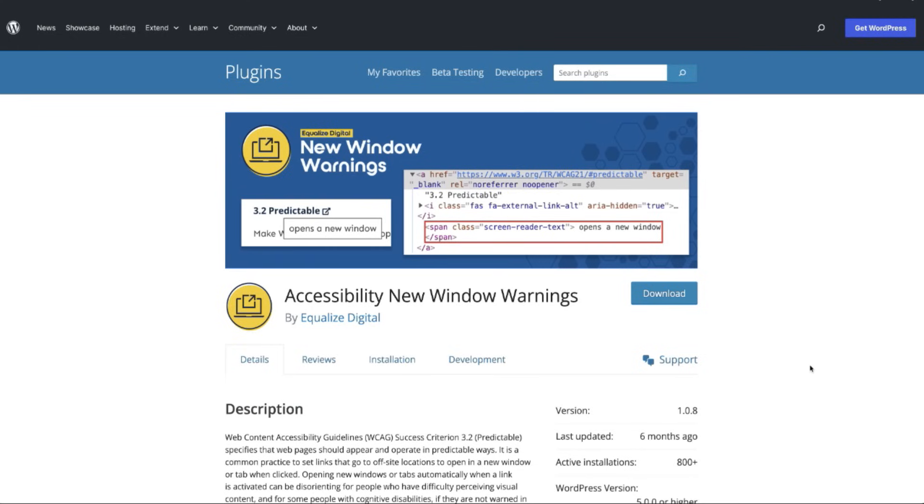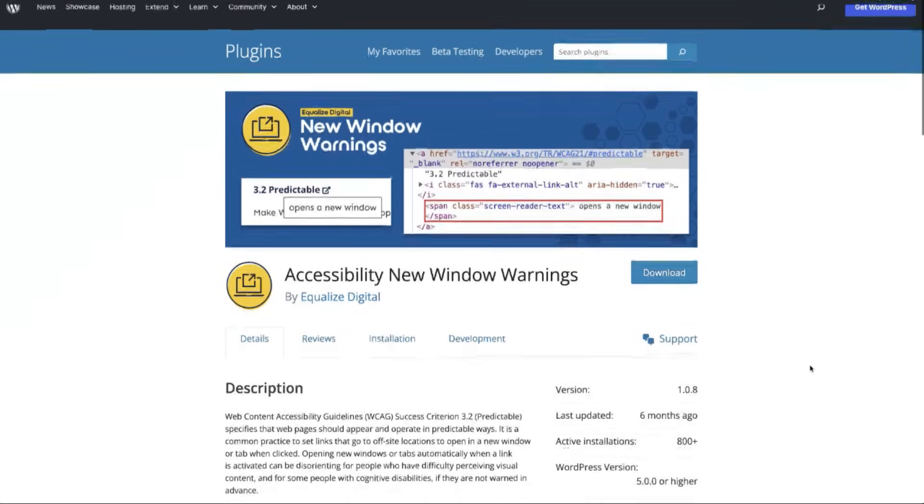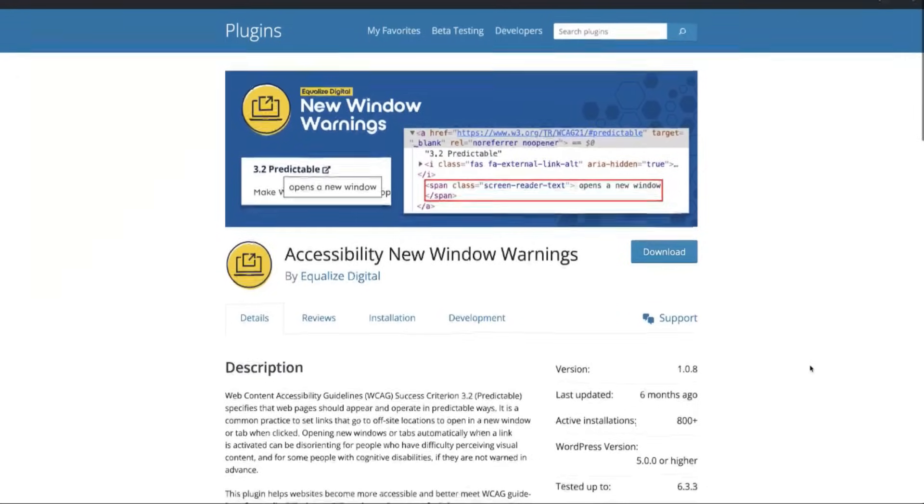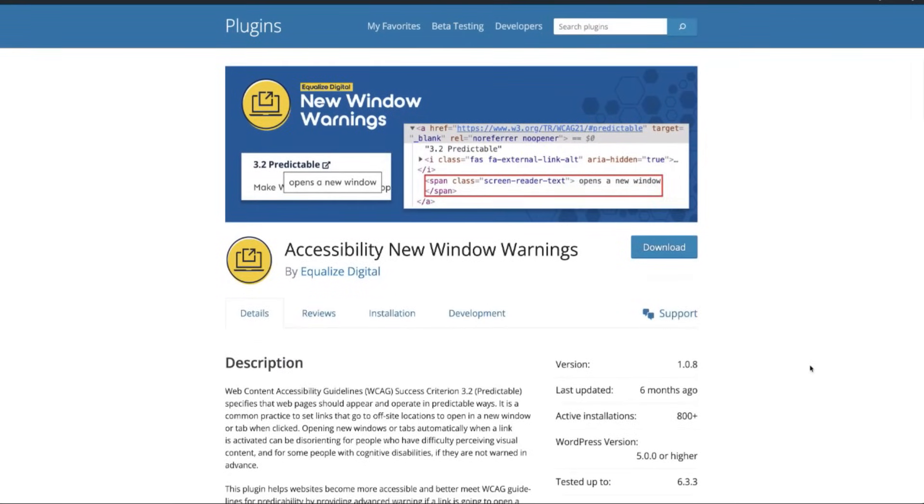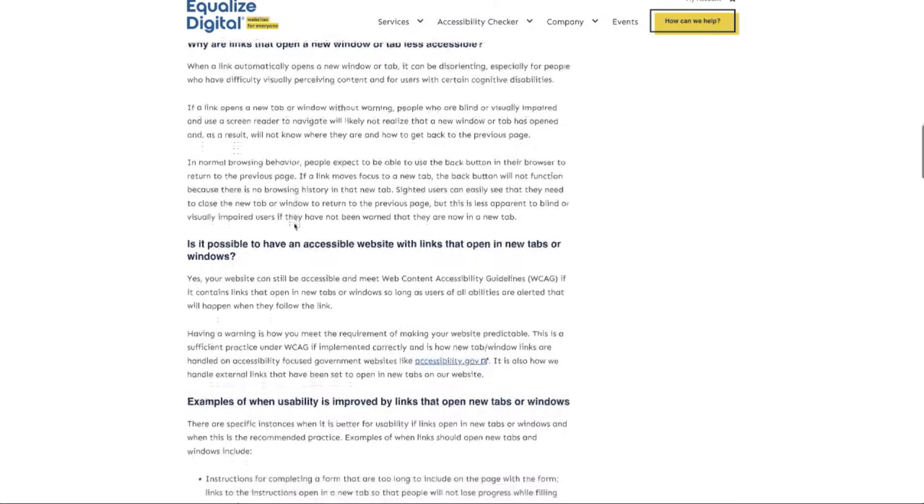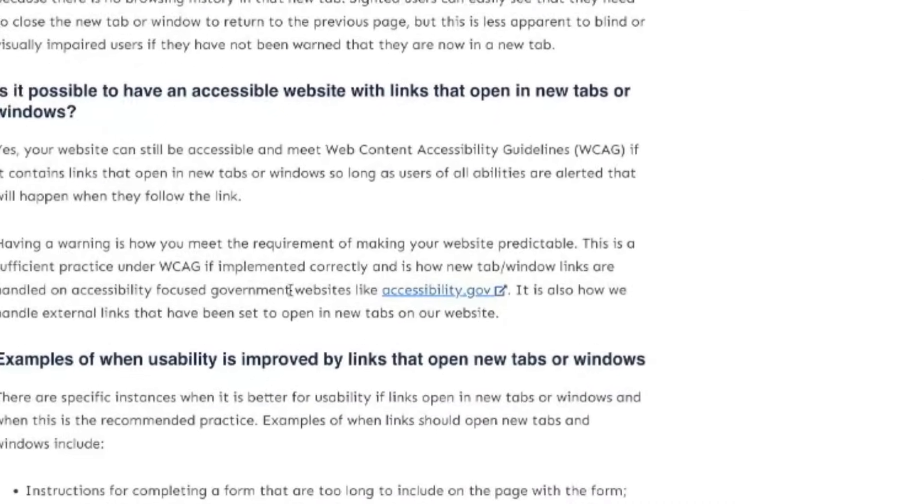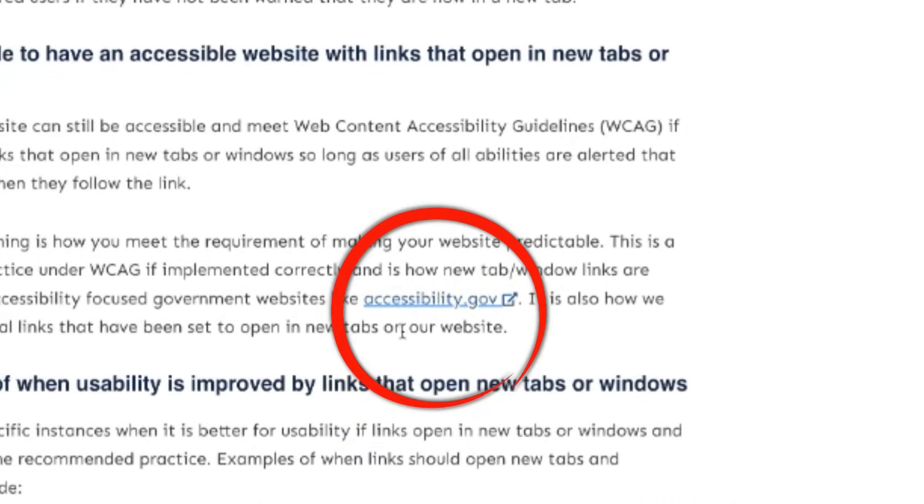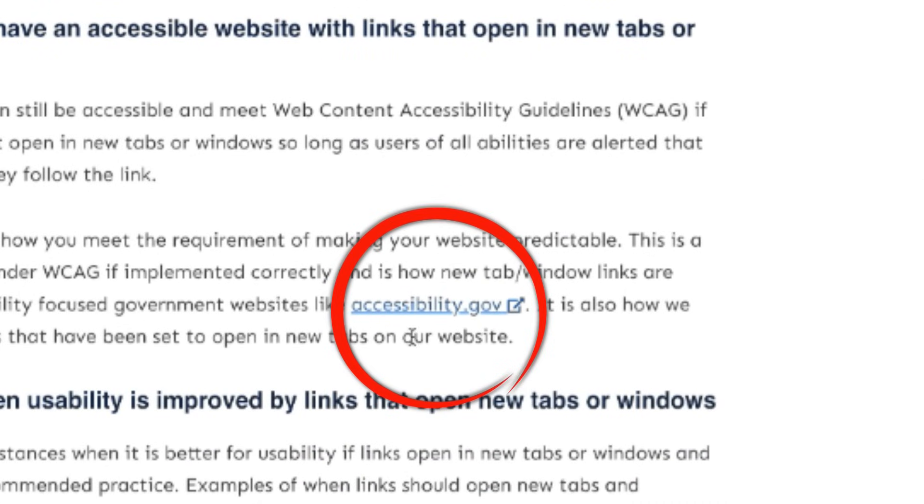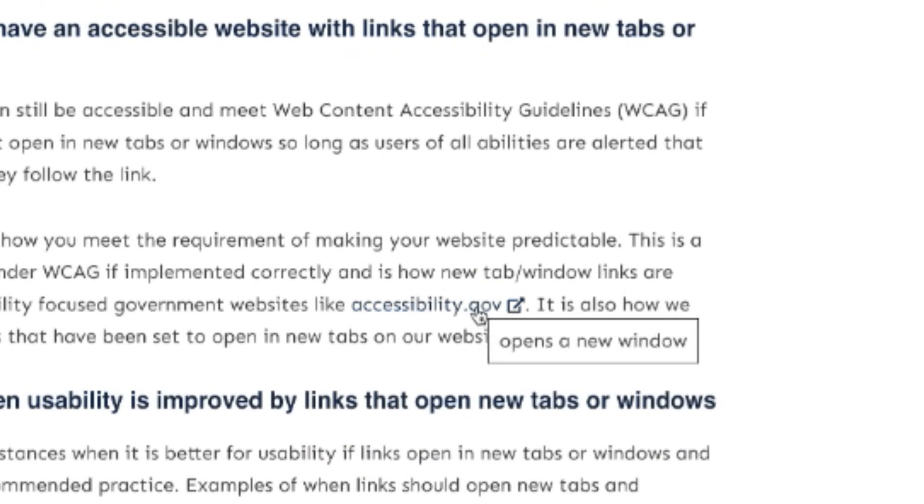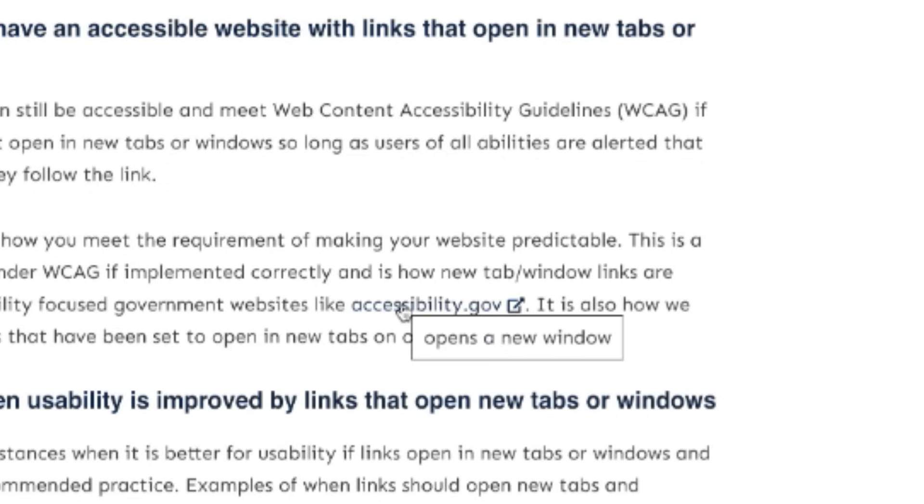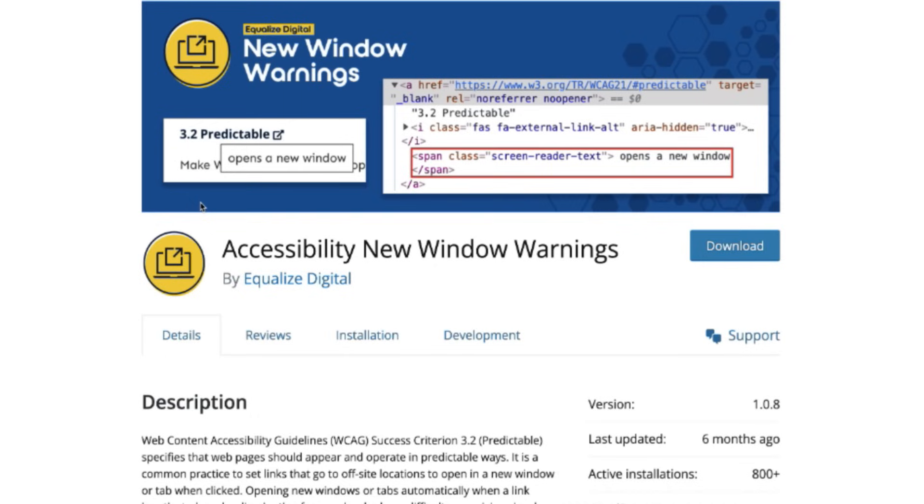Another potential fix would be to add this additional free plugin that allows a link to be shown as opening in a new window. Let me show you the example. Scrolling down this page, you'll see that there is an anchor text right here that has an underline. When I hover over it, it shows opens in a new window. That functionality is provided totally for free inside of this plugin, Accessibility New Window Warnings.